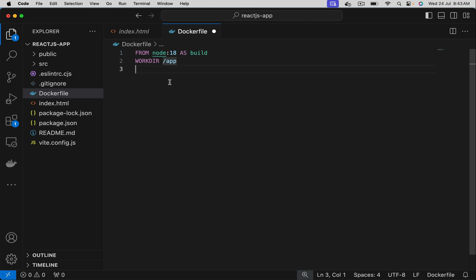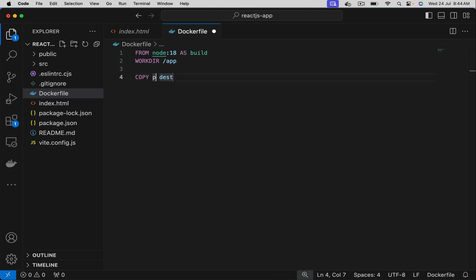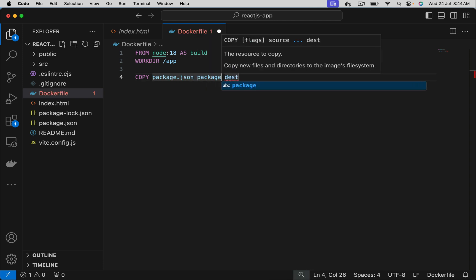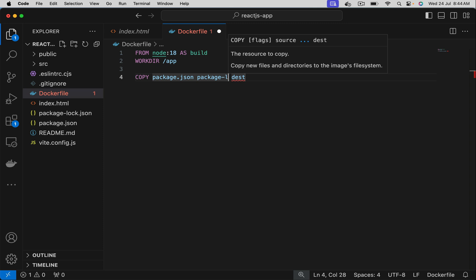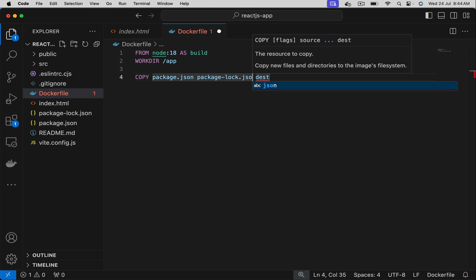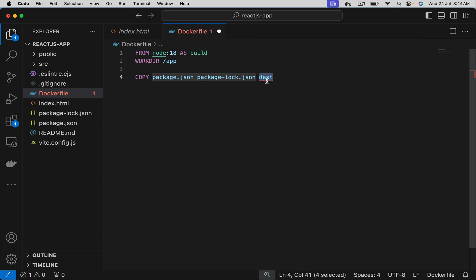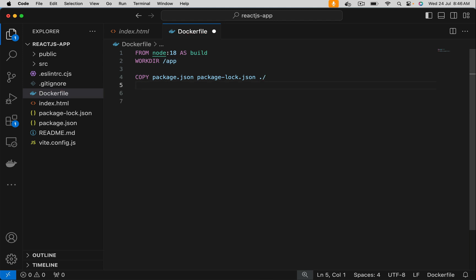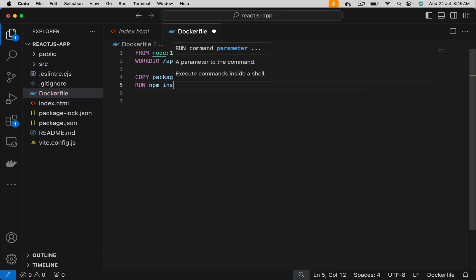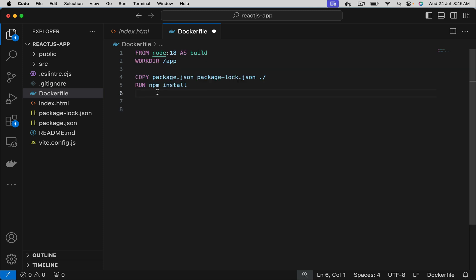In this work directory let's copy the required files. Now let's copy package.json and package-lock.json using the copy command. The destination is dot which is the current folder, that is /app. Now let's install dependencies using npm install. This command installs all required dependencies to build this application.